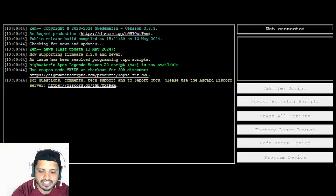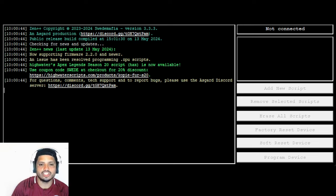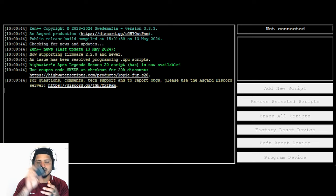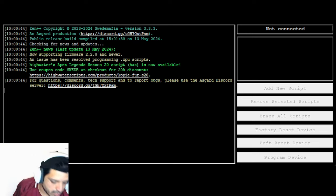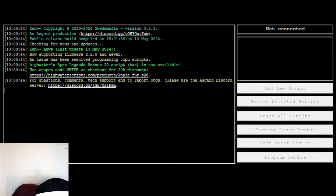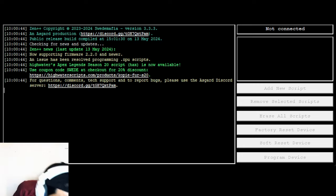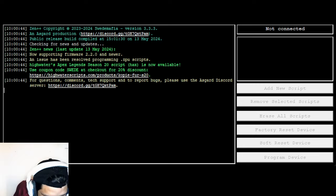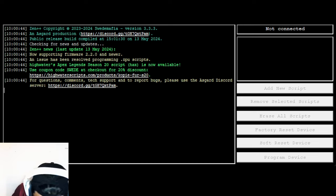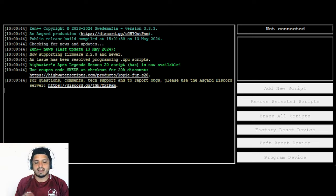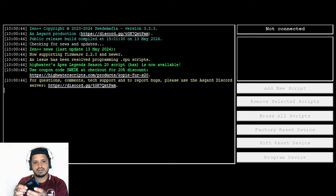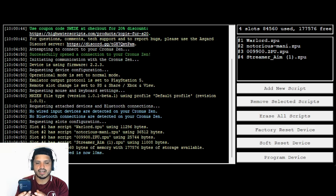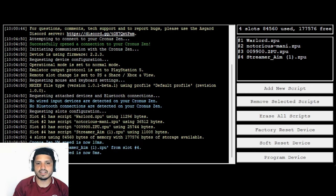Once you guys get a screen like this, then you're basically going to want to make sure that your Zen is not plugged into anything. All you're going to want to do is plug it into the right-hand side. So we're going to go over here real quick. I'm going to grab my cord. We're going to grab my cord and I'm going to put it on the right-hand side.